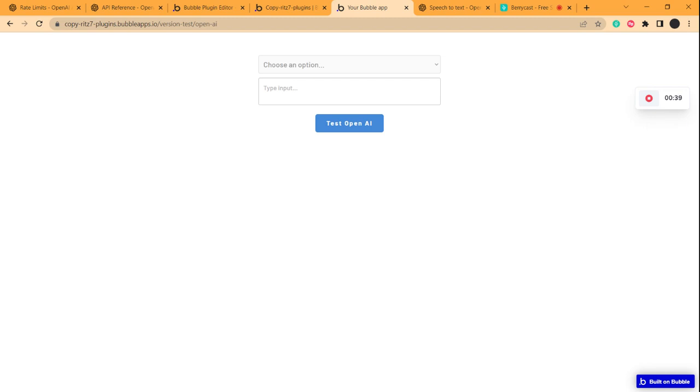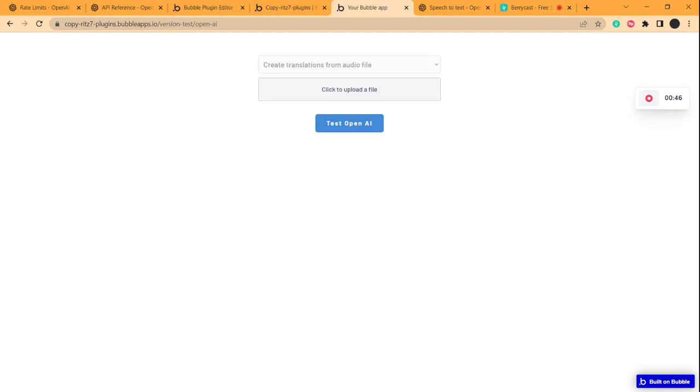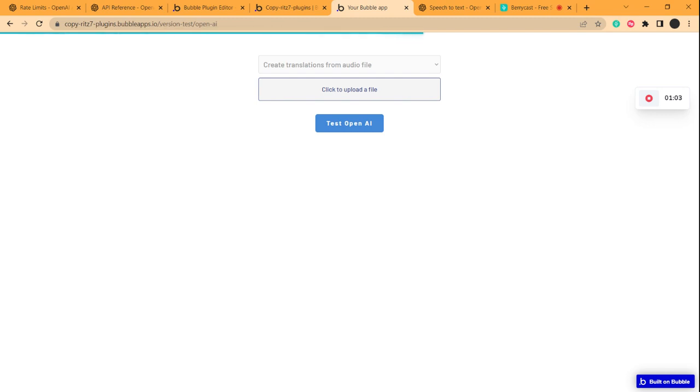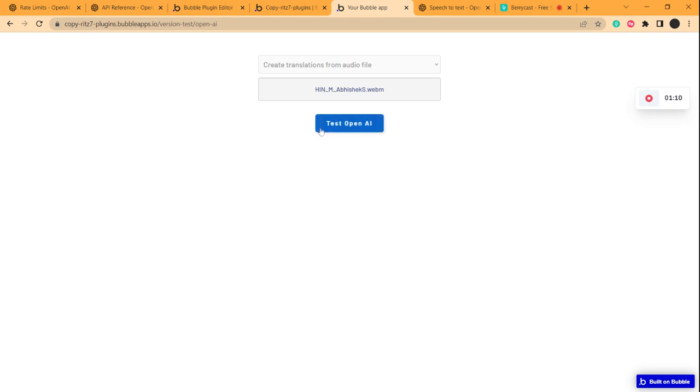It basically translates the audio file to English, very similar to the transcriptions API. We'll test it now. I'll choose an audio file - this is an audio sample with Hindi voice. If I trigger this API, it will translate the Hindi audio to English text.